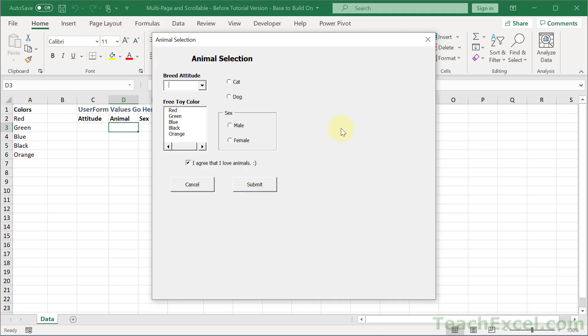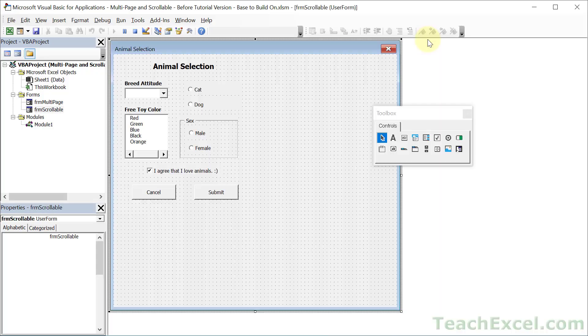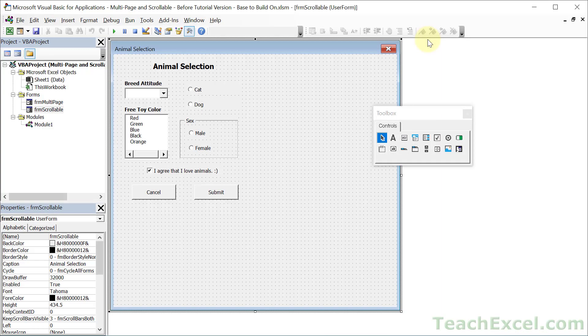So it doesn't matter that we now have a giant user form. Get everything working before we do this. Because to make it scrollable it's just a few settings that we have to change. So it's not really that difficult, at least not compared to programming.